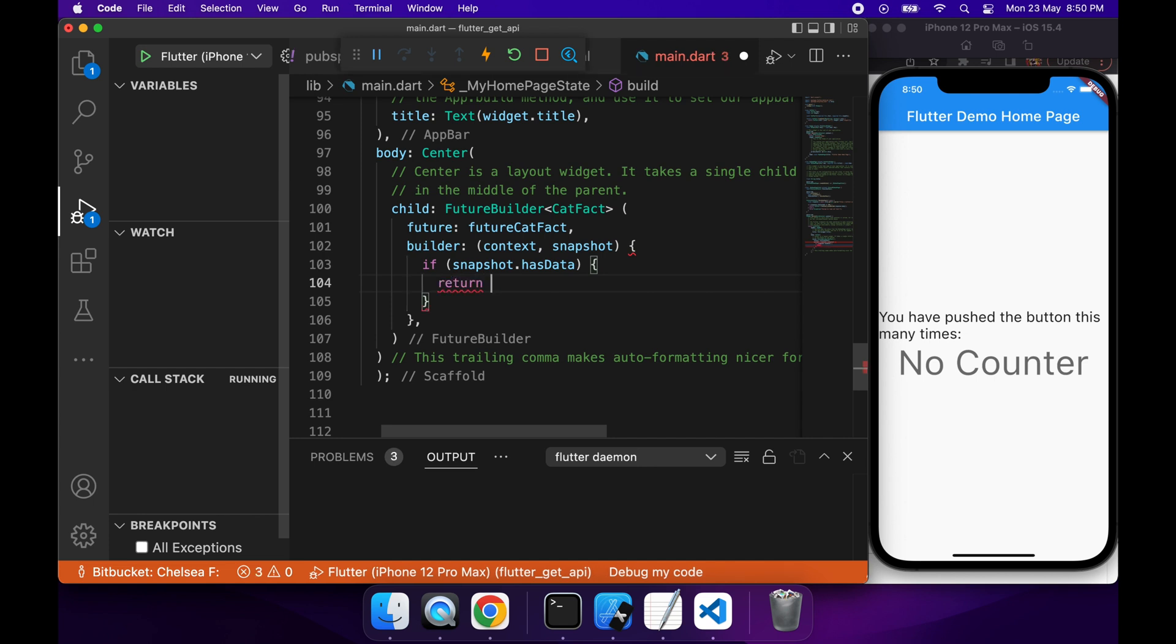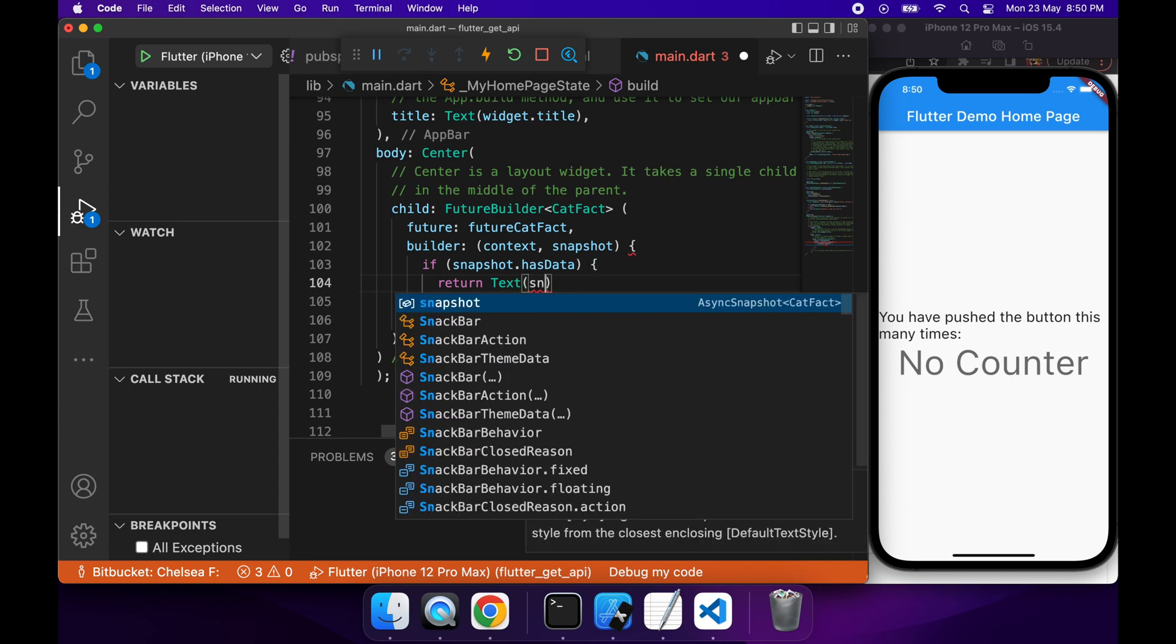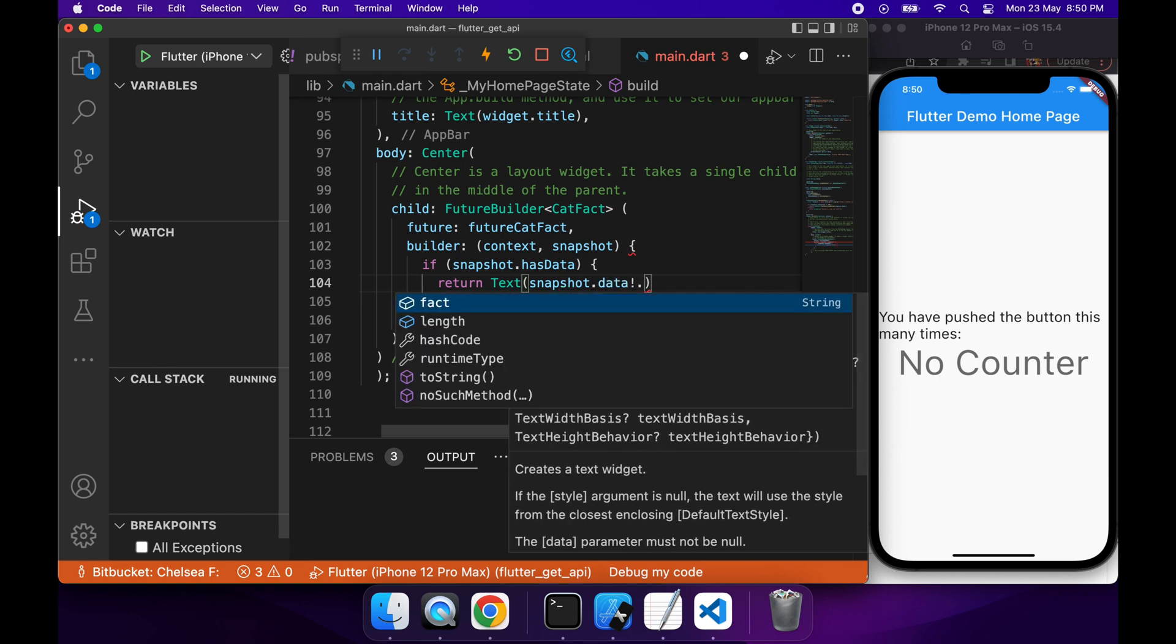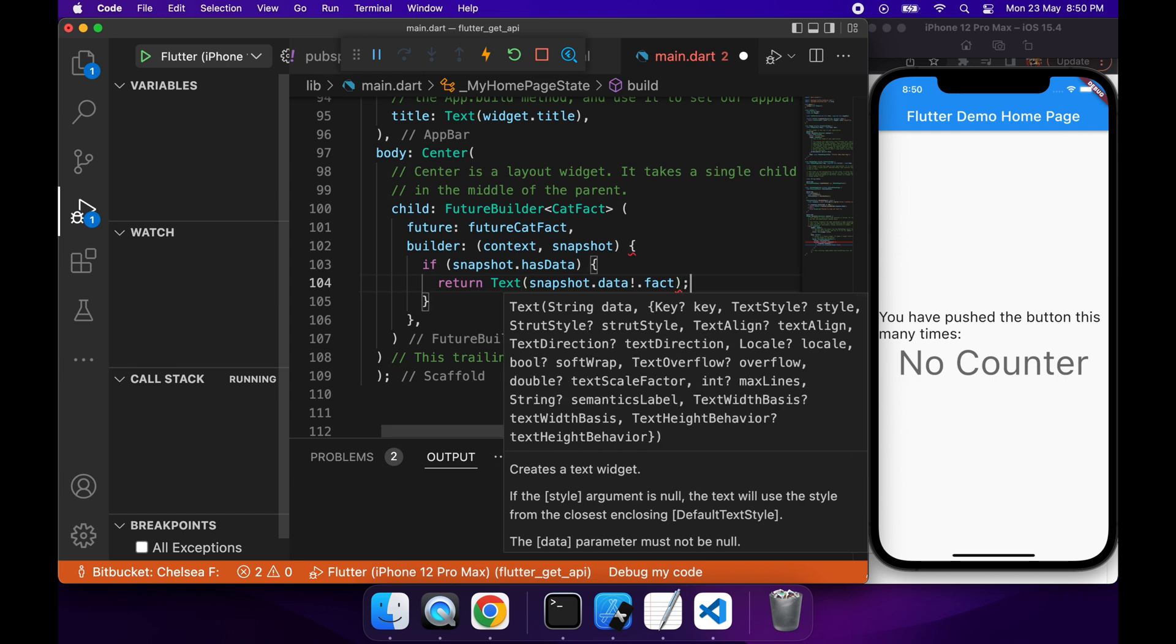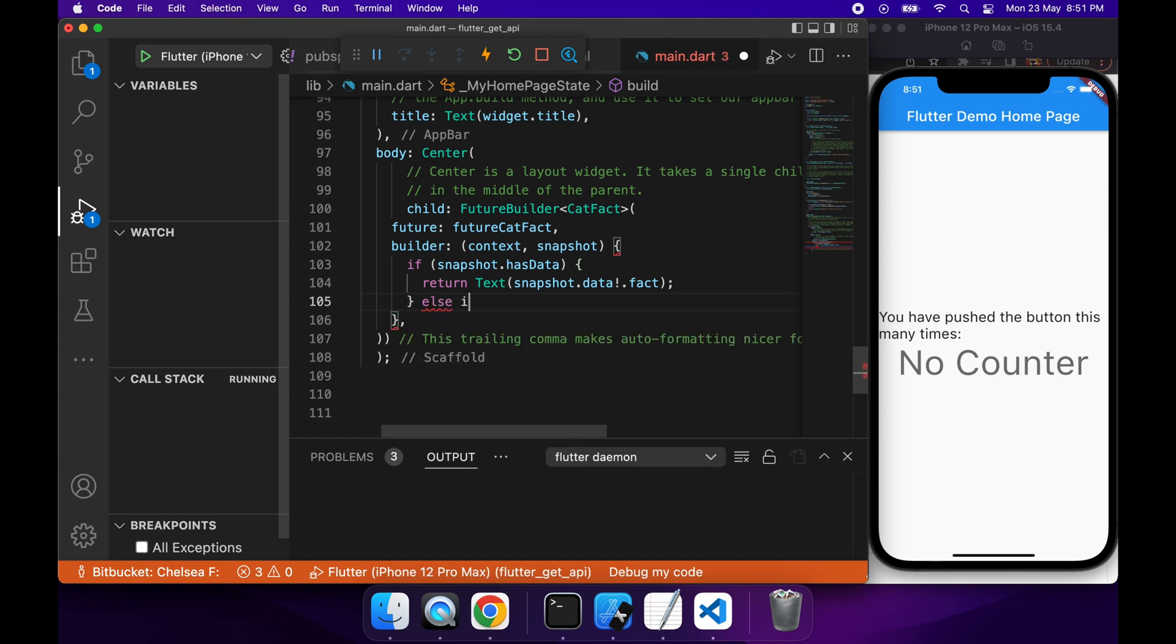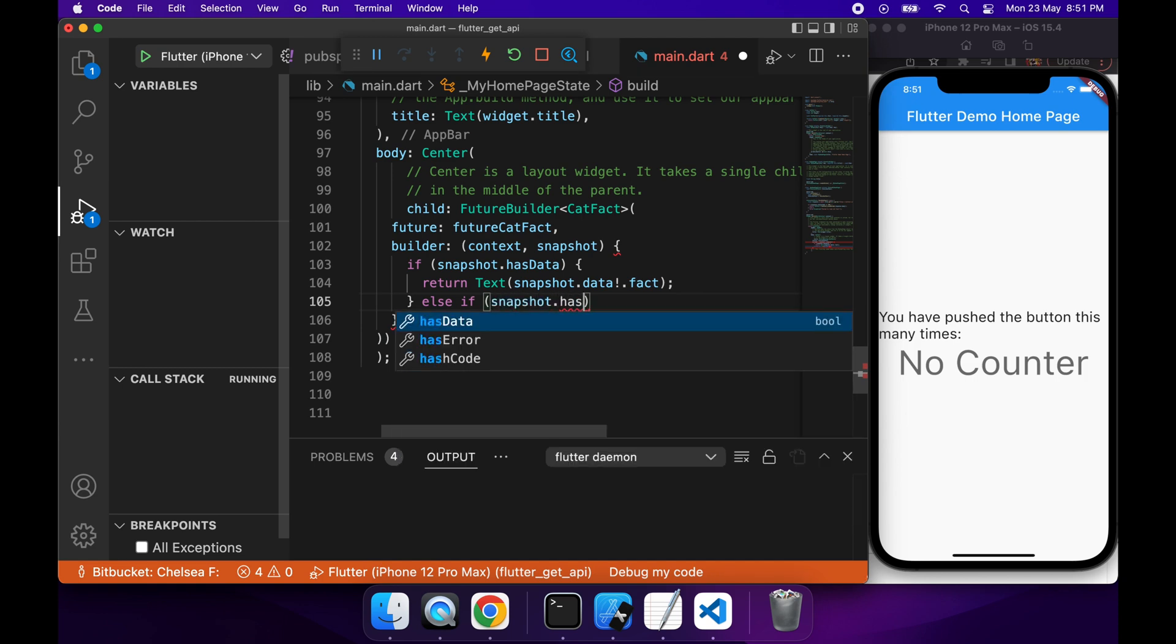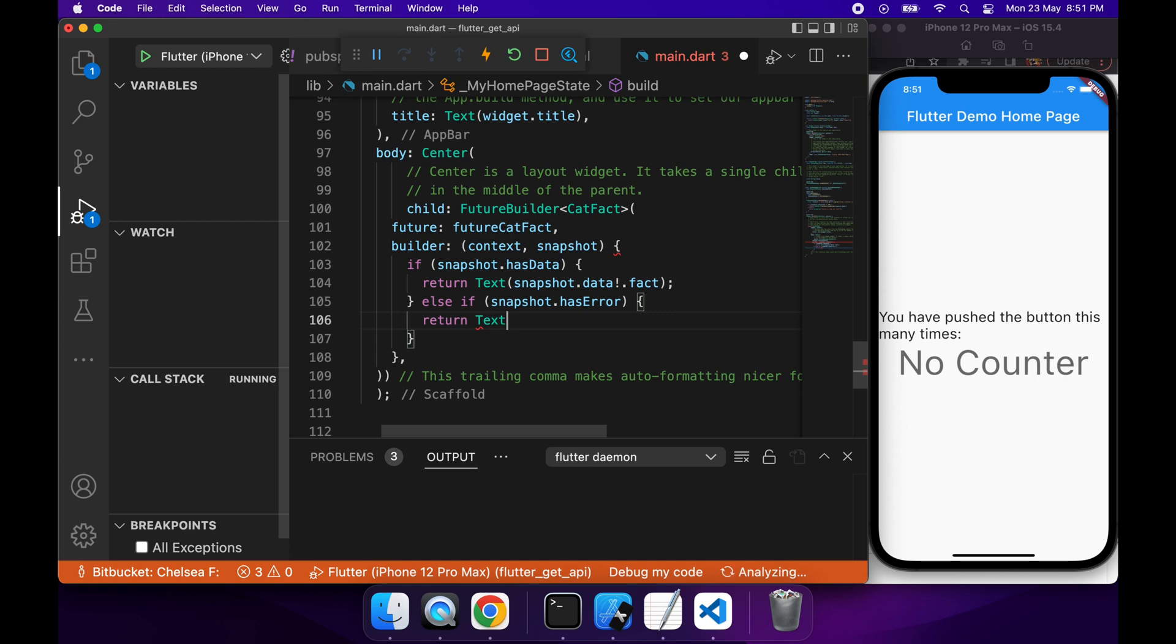So if the snapshot has data, then I'm going to want to return a text widget with the fact in it, so snapshot.data.fact. I also want to check if the snapshot has an error. If it does, I'm just going to return an error on the screen.